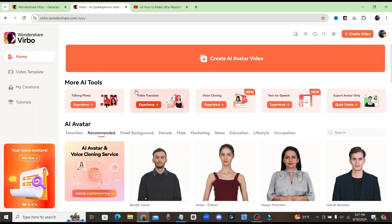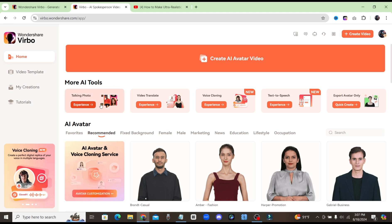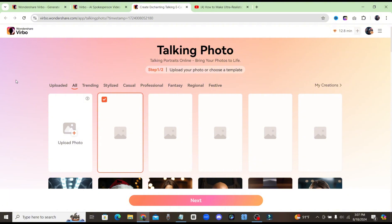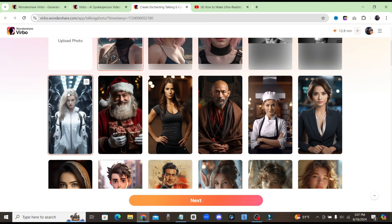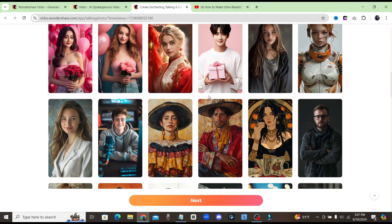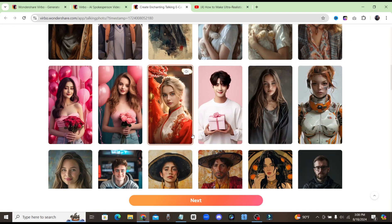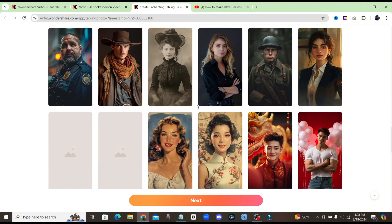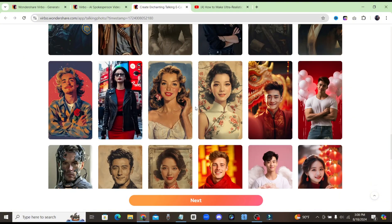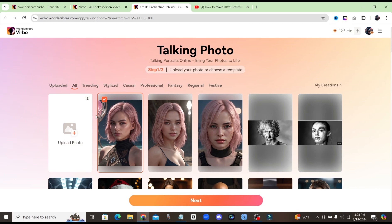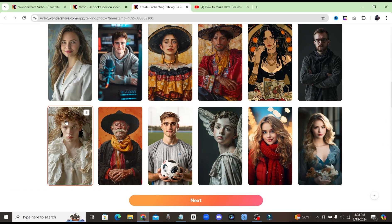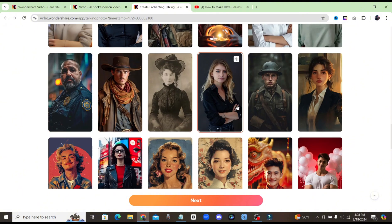Back on the homepage, we can take a look at some of the other tools that Virbo offers. The first one is going to be the Talking Photo. If you click on that, we'll see how easy it is to create those viral talking photos that everybody uses on YouTube Shorts, TikTok, and many other platforms. They have a ton of different avatars here pre-made for you. But if you don't want to use one of these avatars, you can come up to the top and upload your own photo, and use an avatar that you've created yourself.